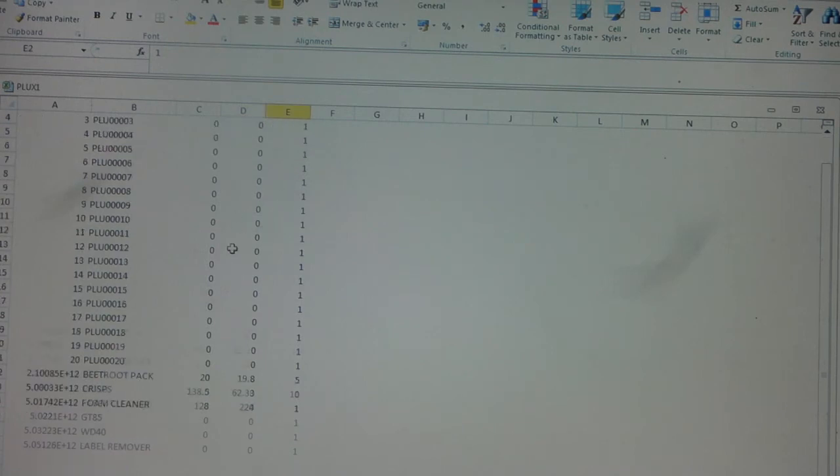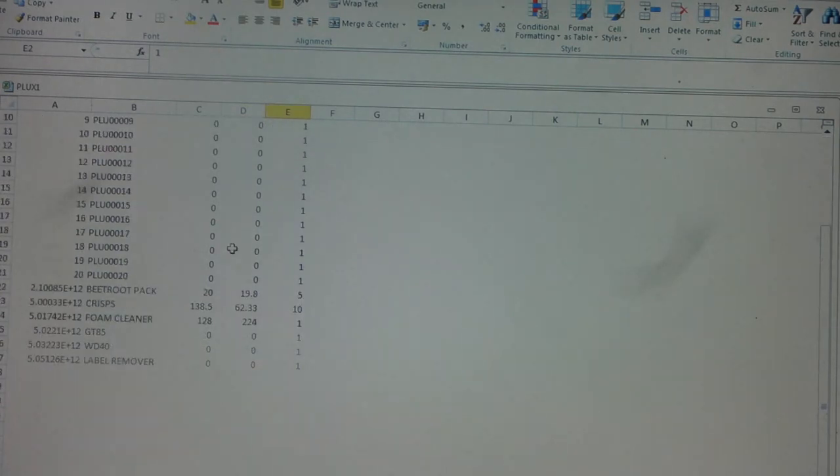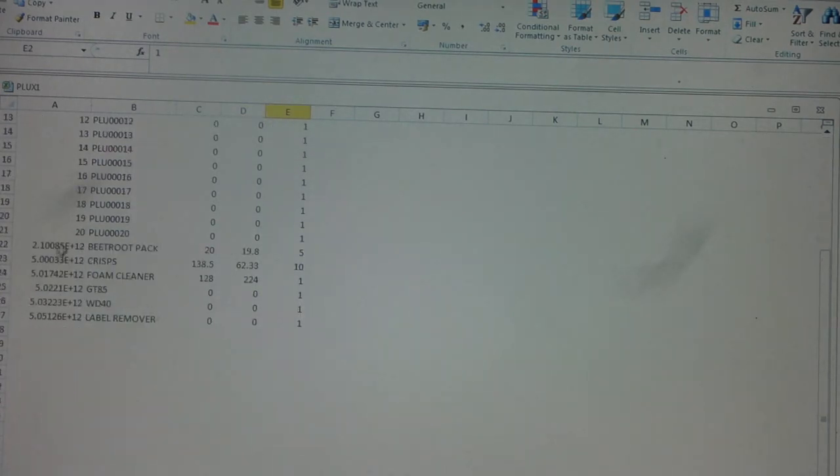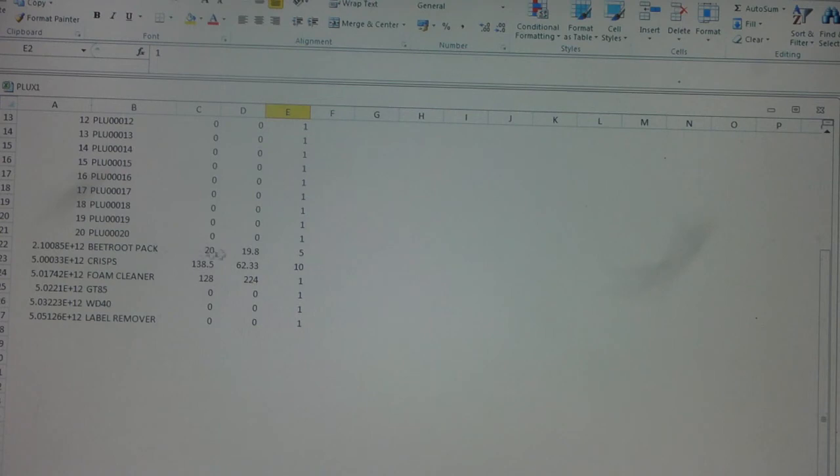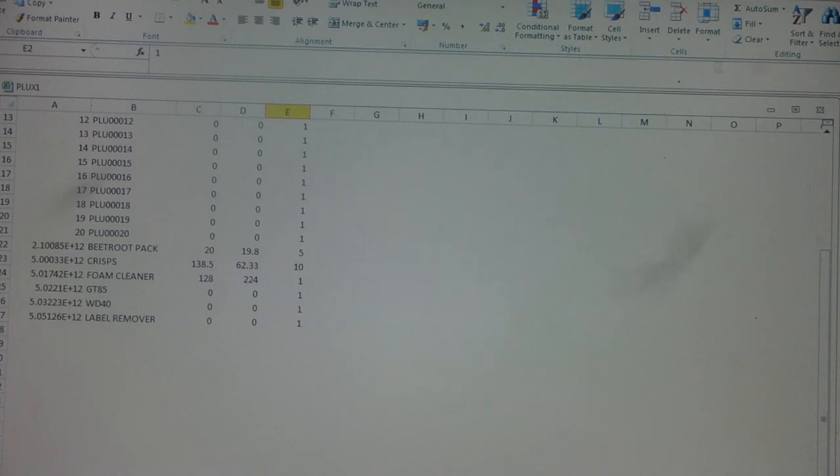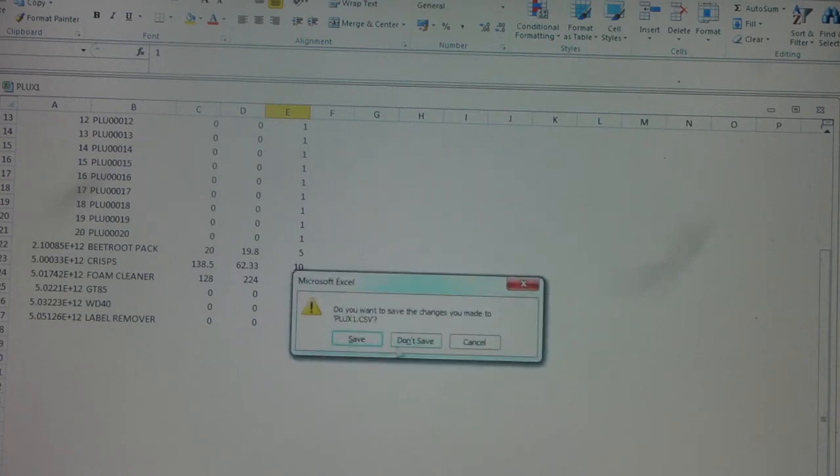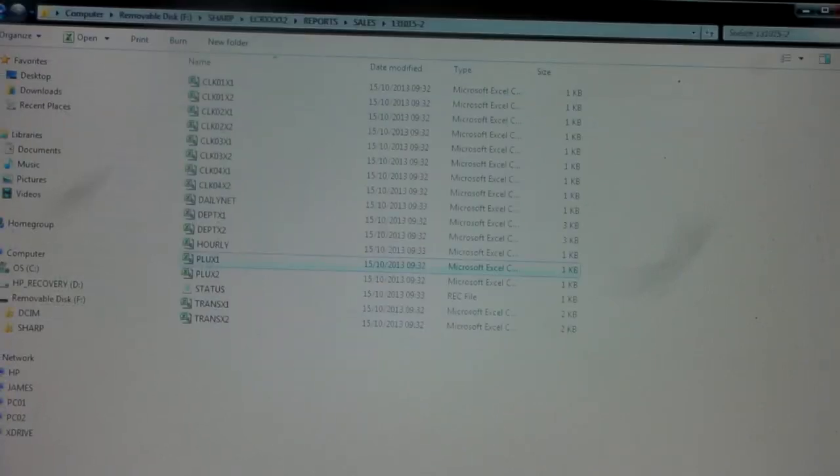If we scroll further down on the 307, we've got some barcode products. So that's the barcode, then you can see we sold 20 lots of beetroot pack, total amount, and then that's the department the sale went into. That's all useful information. You can see it just opens up in Excel, so you can save it wherever you want, do with it whatever you want.